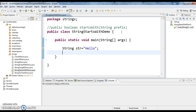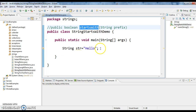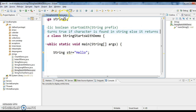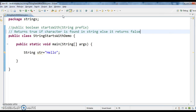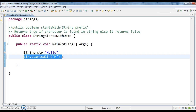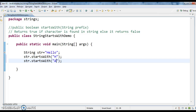It returns true if the character is found in the string, else it returns false. So here I have String str equals to 'hello'. Now I want to check str.startsWith('h'), and I also want to check str.startsWith('a') or not. I am printing the output of both the lines.